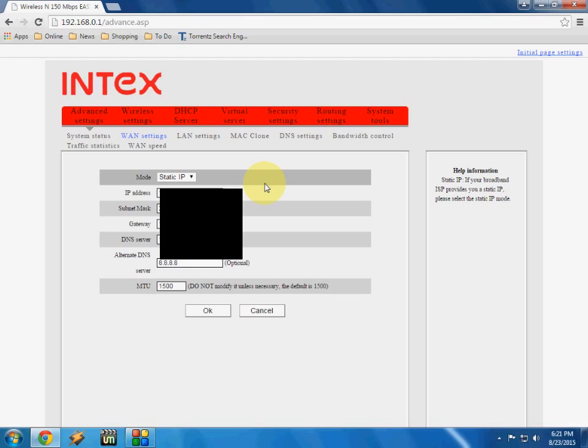DNS server, alternate DNS server, all these things they will provide you, and you have to just enter the IP address here. Right now I have the static IP address type of my internet connection.